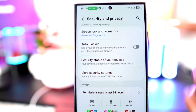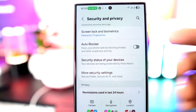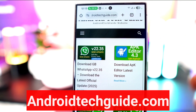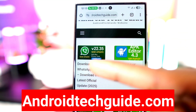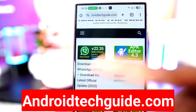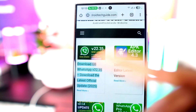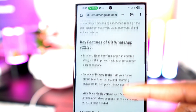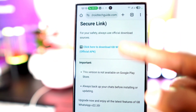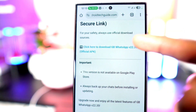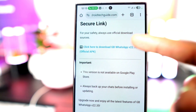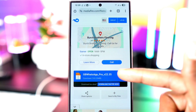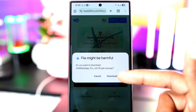Once you've done that, it's time to download GB WhatsApp. Open your phone's browser and go to androidtechguide.com. When you get to the site, tap on GB WhatsApp. A new page will open — scroll down and tap to download GB WhatsApp version 22.35, then click here to download it.